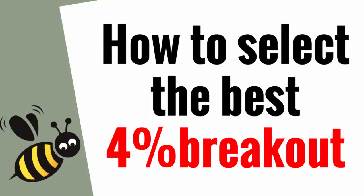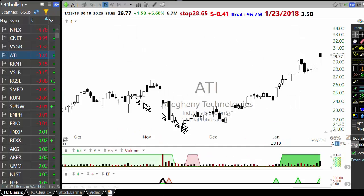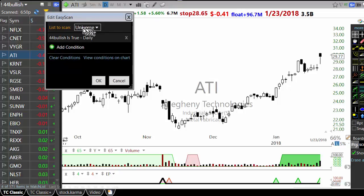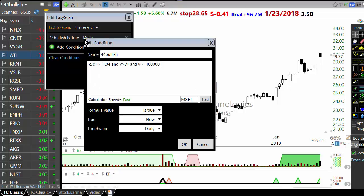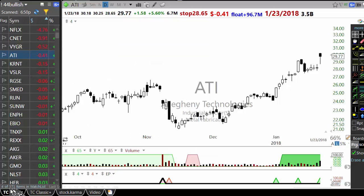How to select the best 4% breakouts. If you are just new to swing trading, you might as well only run one scan, which is a 4% breakout scan. The 4% breakout scan is run on all US stocks, ETFs, IPOs, and ADRs. It looks for a stock which is up 4%, volume is greater than yesterday's volume, and volume is greater than 100,000. So three conditions. If you run the scan today you will get 171 stocks.